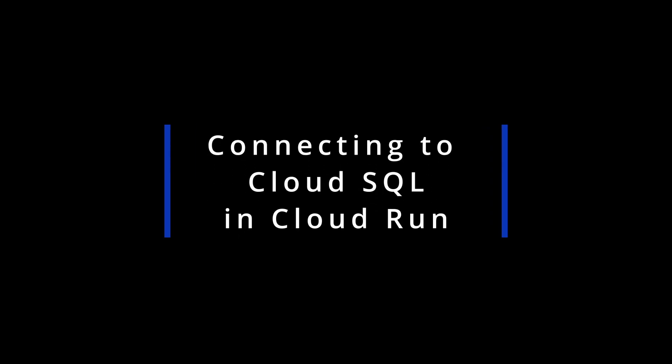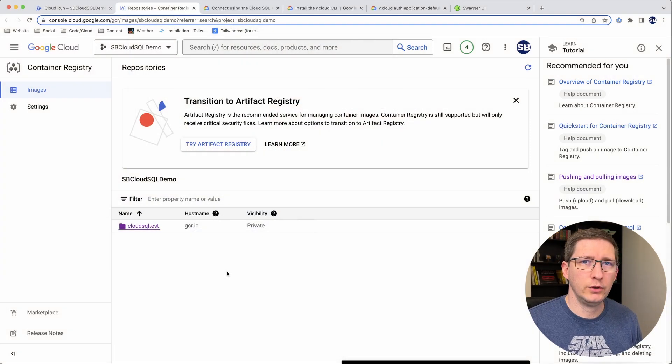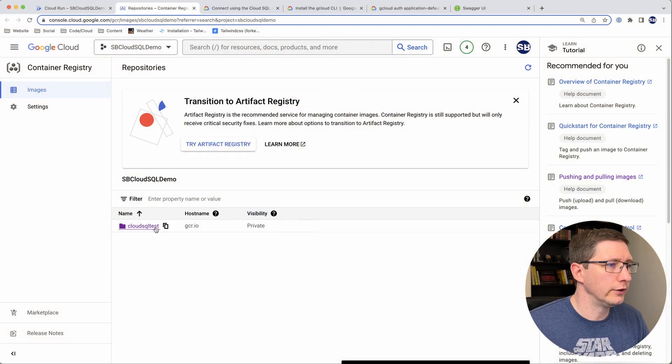Now the third thing I want to show you is how to take this API, deploy it to Cloud Run, and configure Cloud Run so your API can correctly connect to that SQL instance. I'm not going to go into a lot of details about creating the Docker image and pushing it up — I may do that as a separate video, so let me know if you're interested. I've built the image on my local computer, pushed that up, and you can see it here in the container registry in Google Cloud. I called it SQL Test.